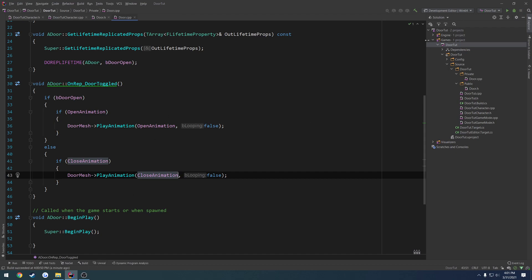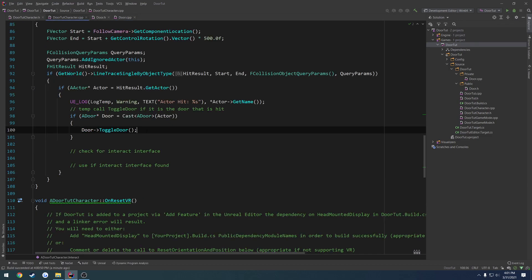And again, that's going to give us the exact same result. But what we need to do next in the next video is set this up so that when our client tries to use the door, let me go ahead and just build real quick.